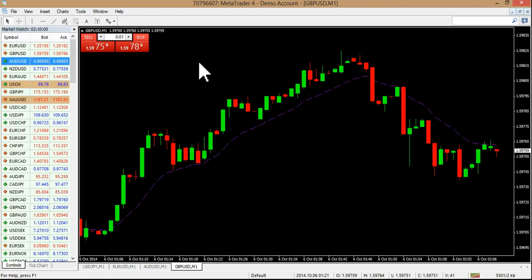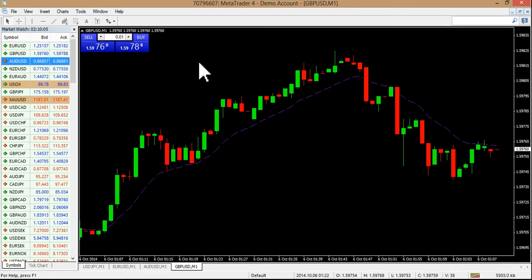Right now you guys can see I only have a moving average on my chart — no other indicators, only a moving average. It's a 14-period simple moving average. It really doesn't matter if it's simple or exponential — whatever you want, it's pretty much the same.